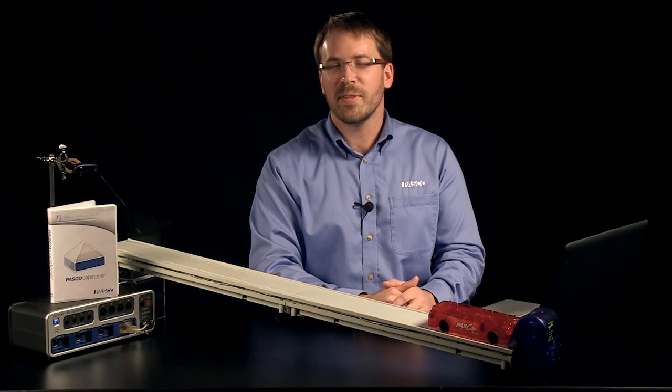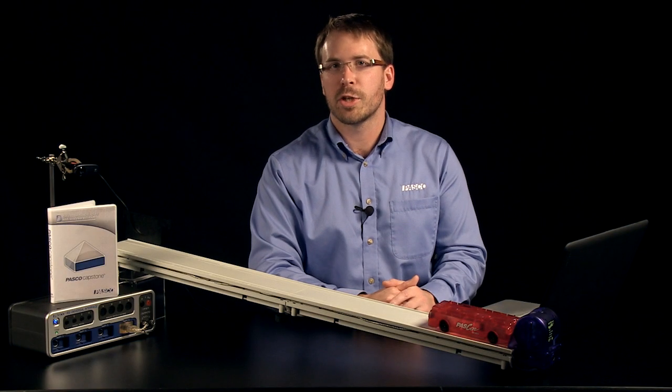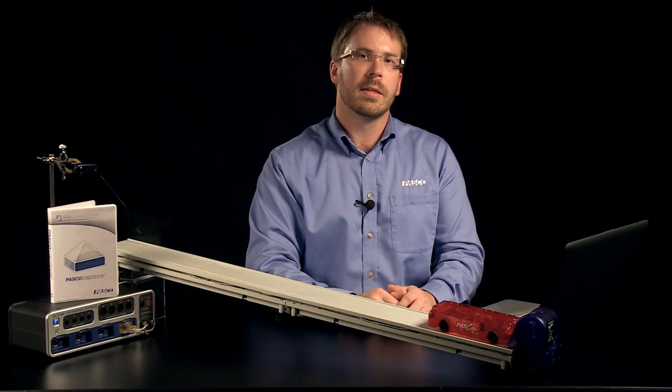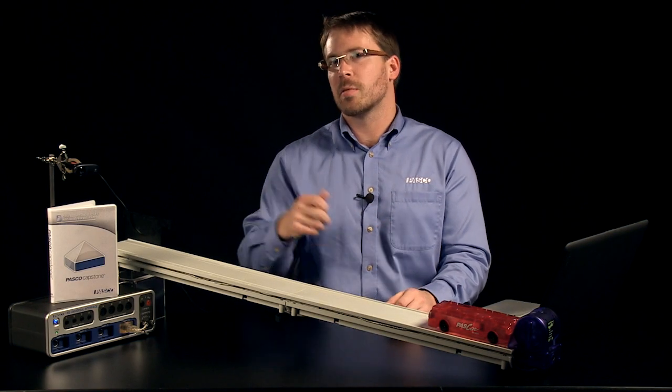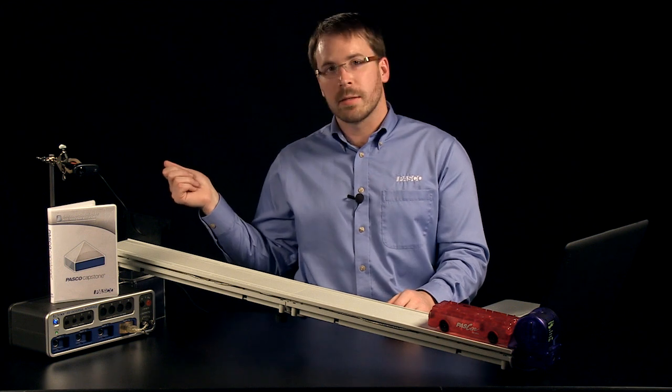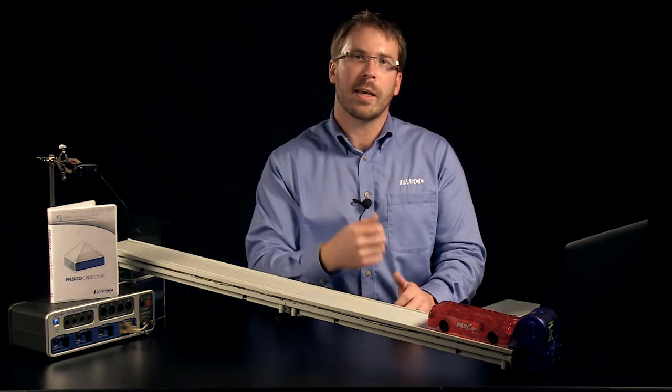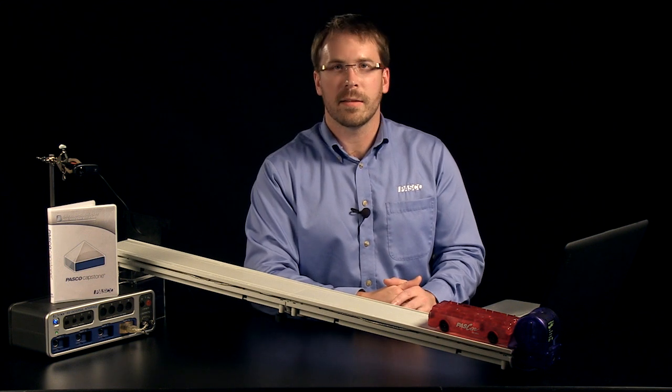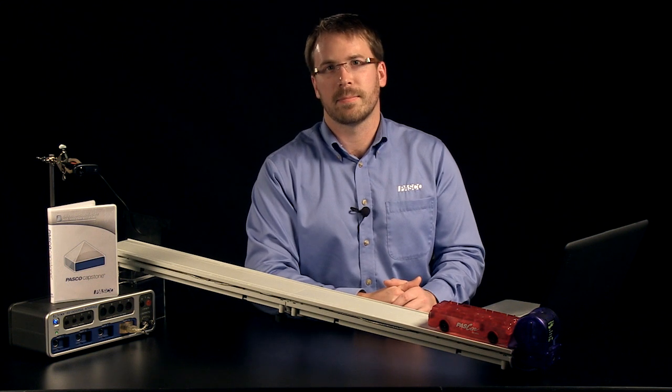I hope you've enjoyed our video showing you how you can play back your measurement data, sync your measurements with movies, and also create calculations based on your data. Thanks for joining us.